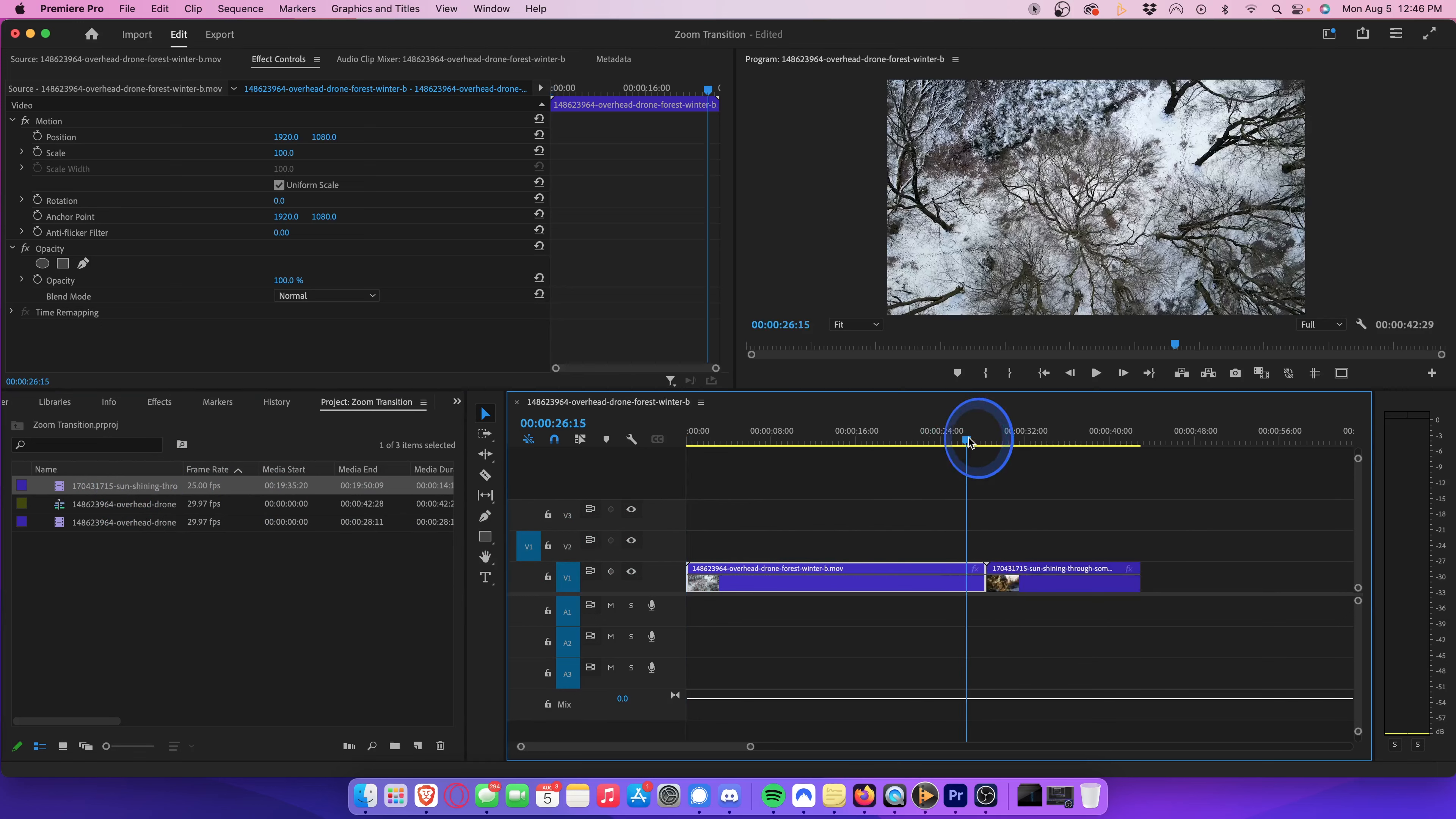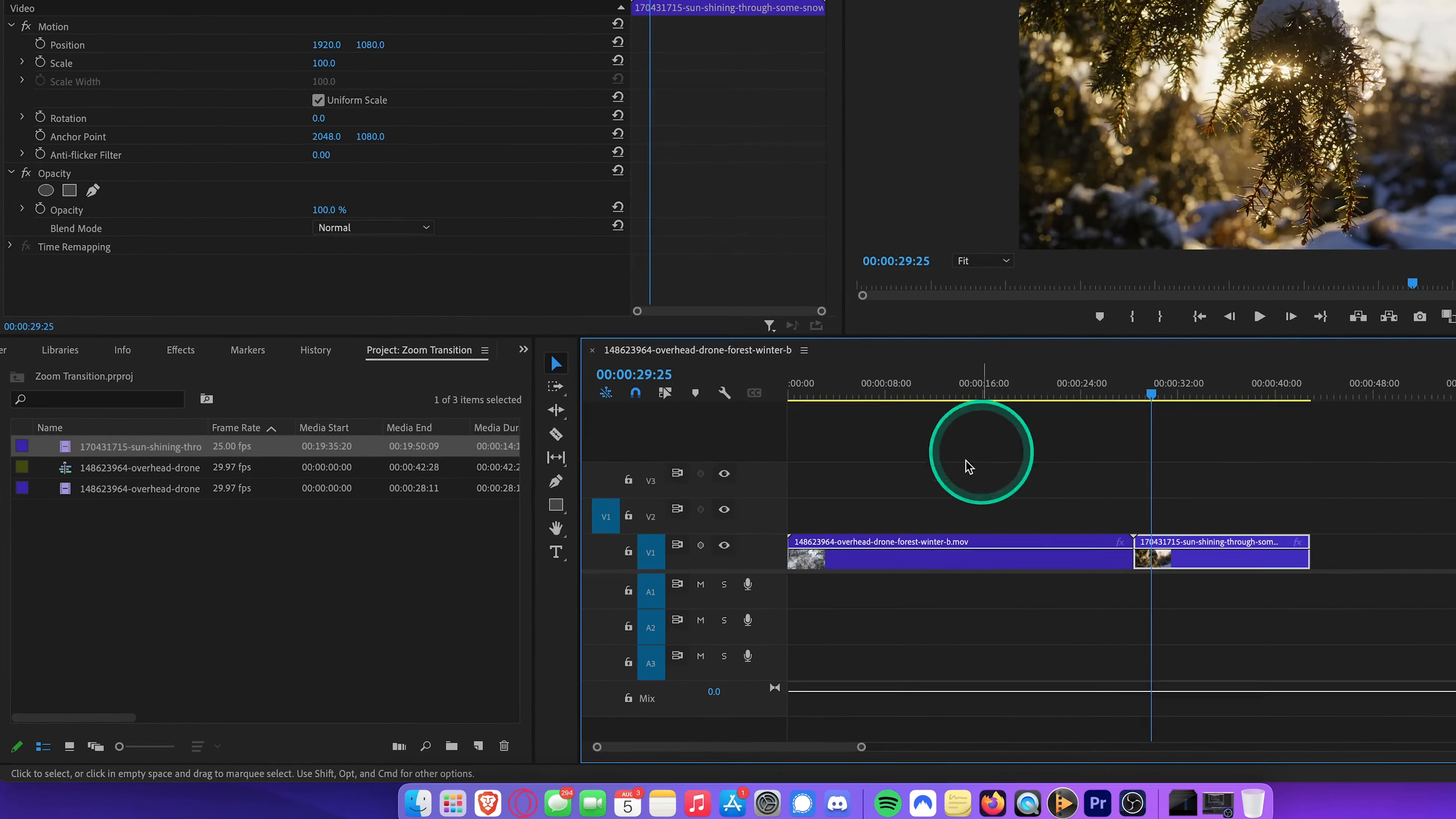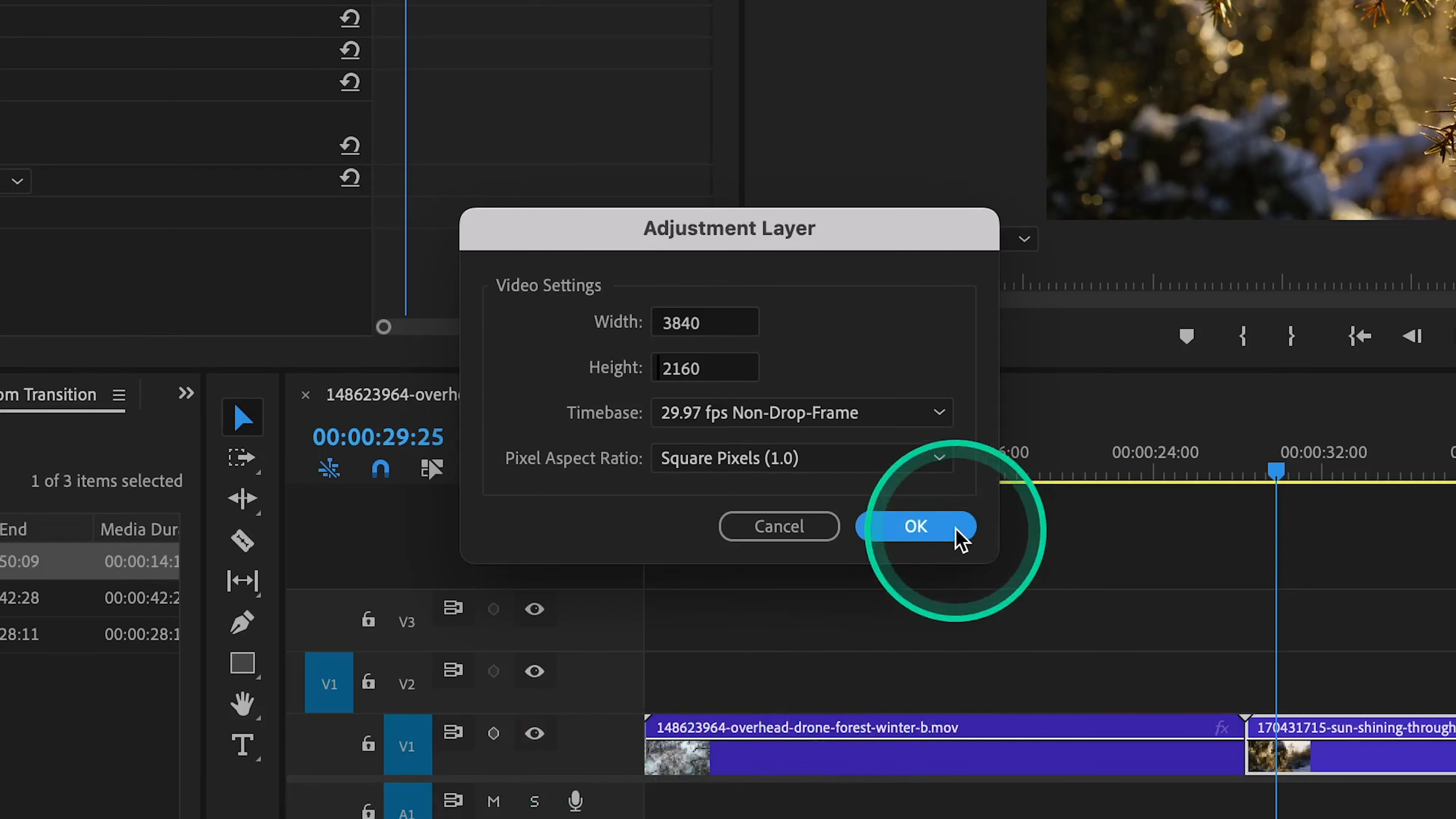So here's how we add a smooth zoom transition. Go to your project bin and click on this new item button. Go ahead and select adjustment layer. Your video settings should match the aspect ratio of your video clips by default, so we can just go ahead and hit OK.